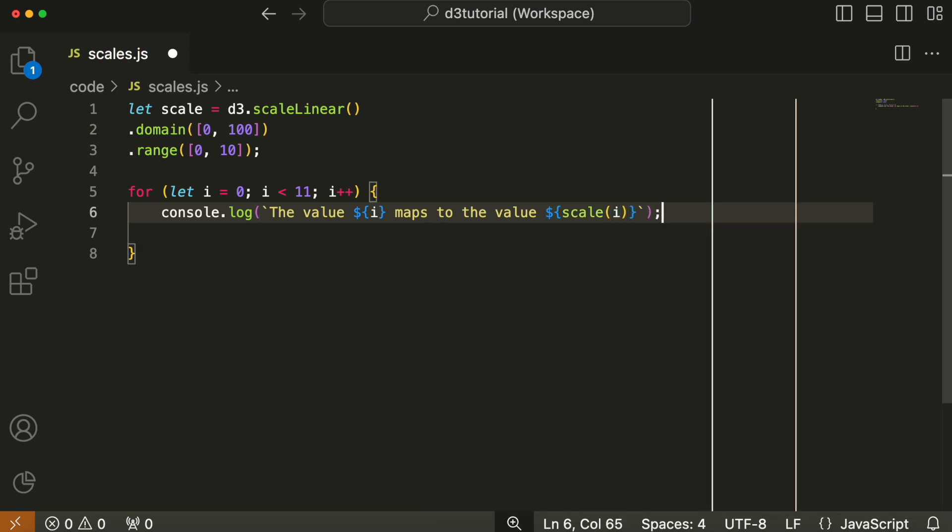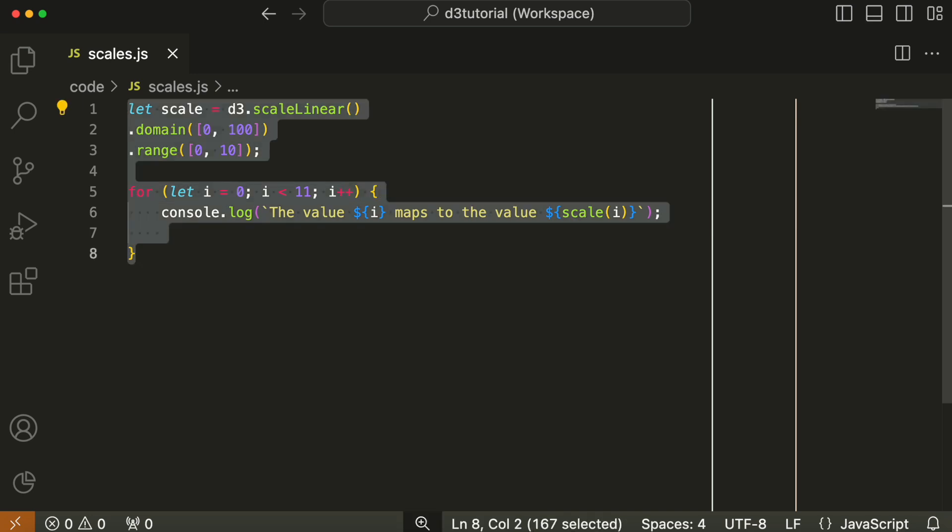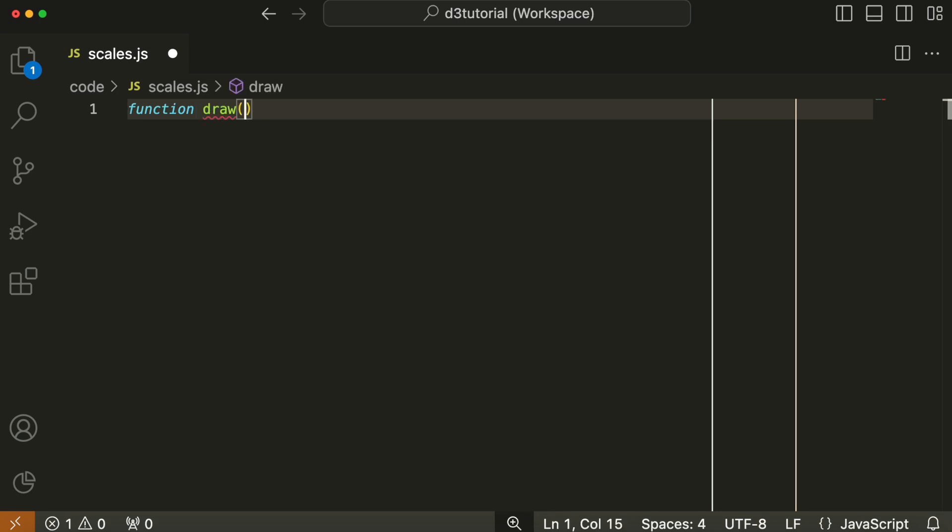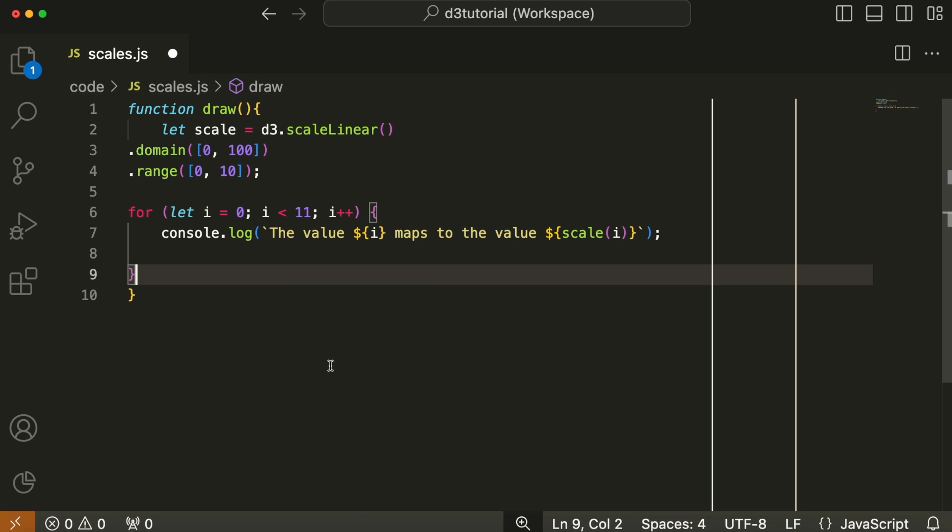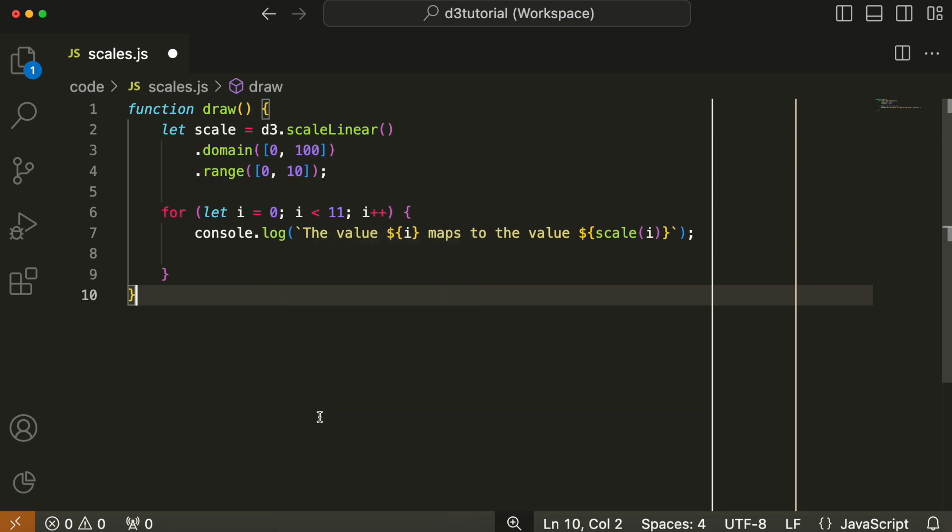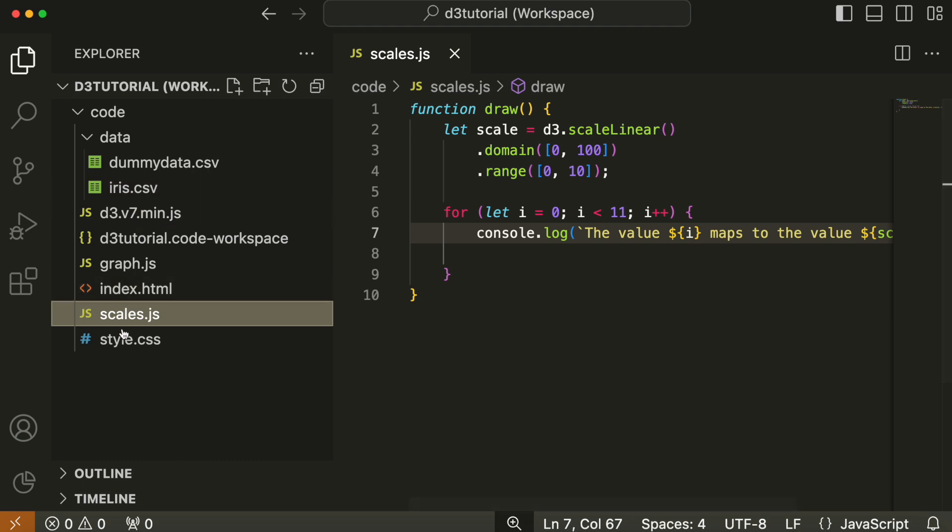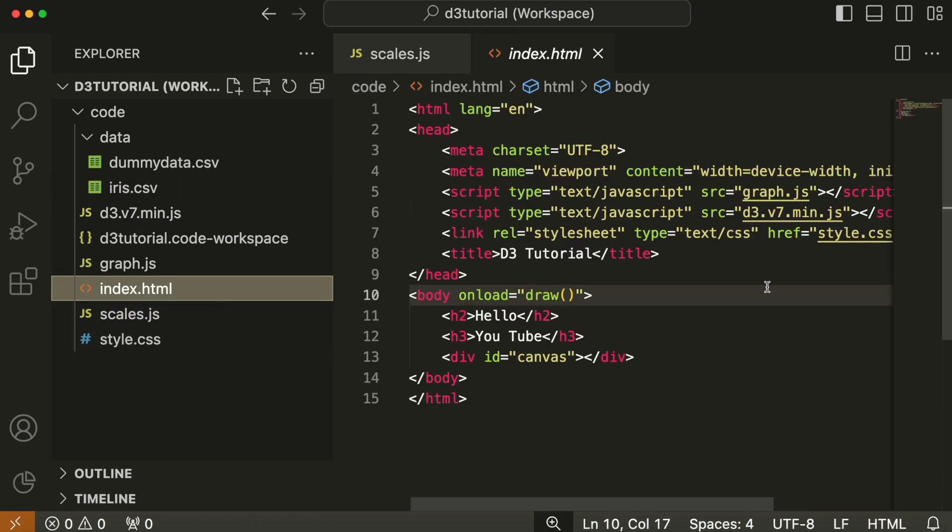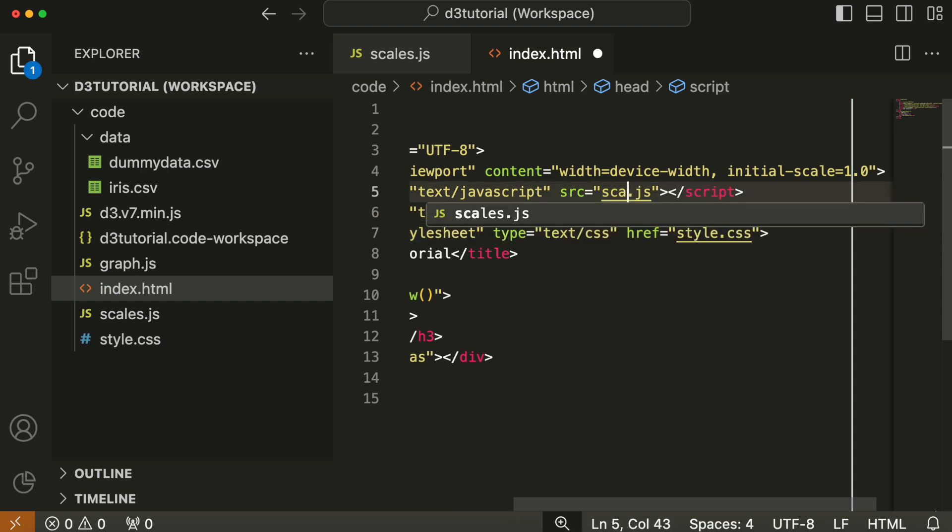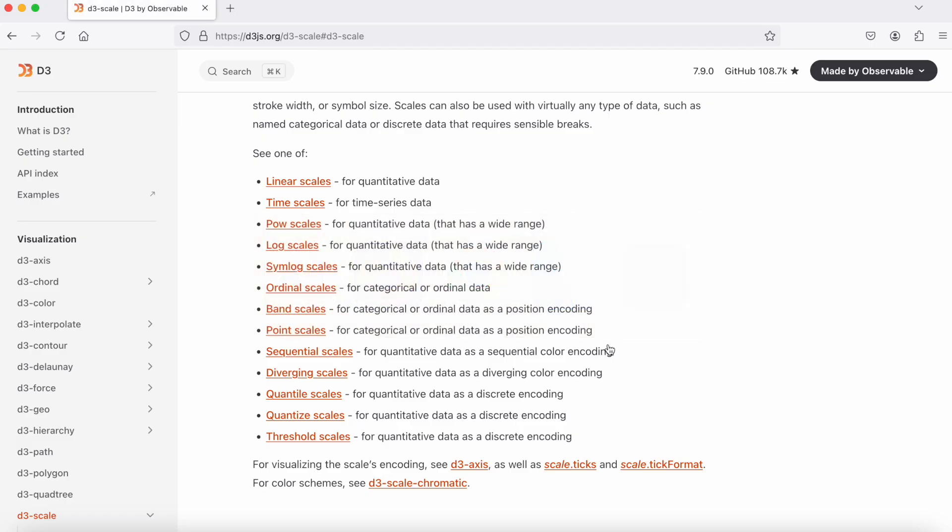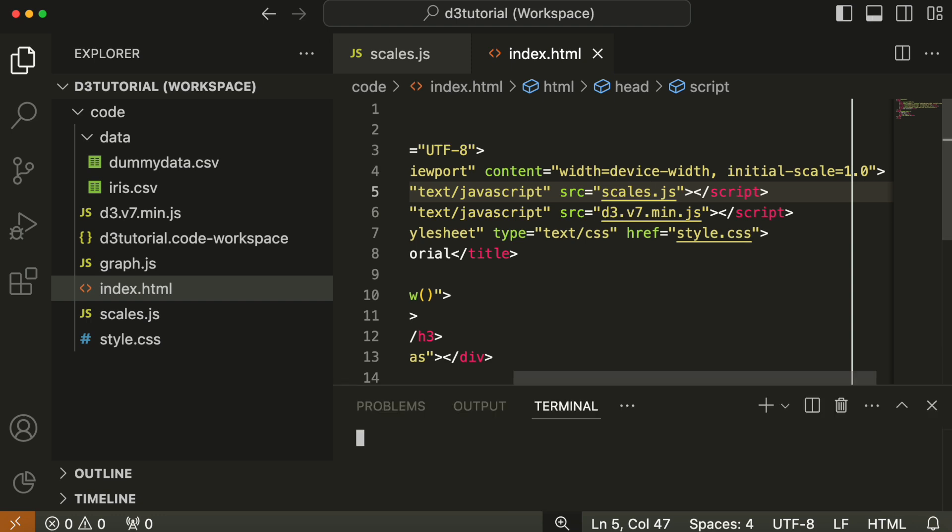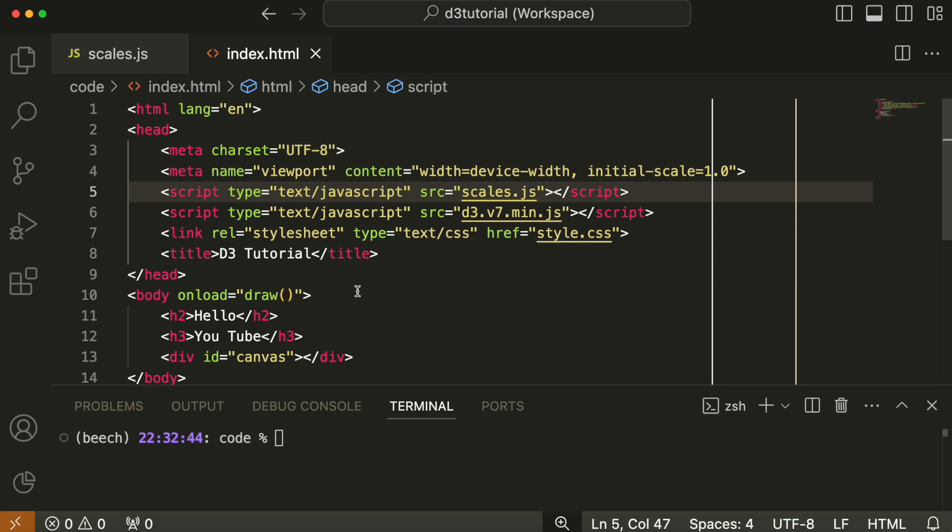To get that to work, we're going to wrap it in a function called draw because index.html expects a function called draw. We're going to change our source file in index.html from graph.js to scales, which is this example we're using. We open our terminal, run the Python server with 'python -m http.server', which opens on port 8000.